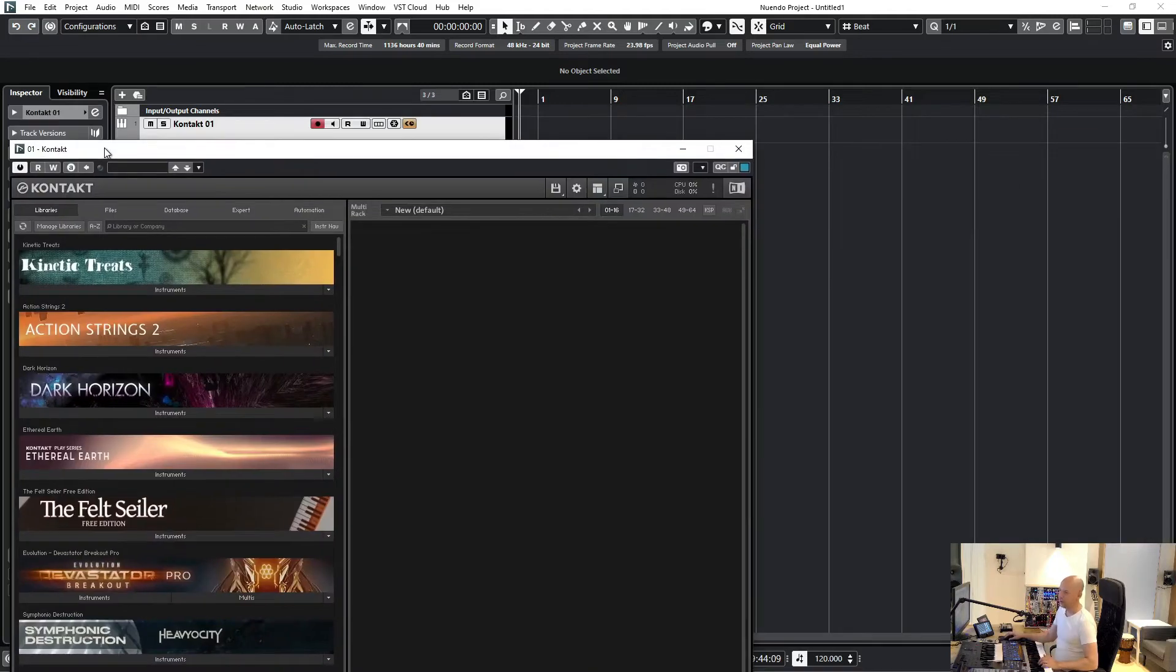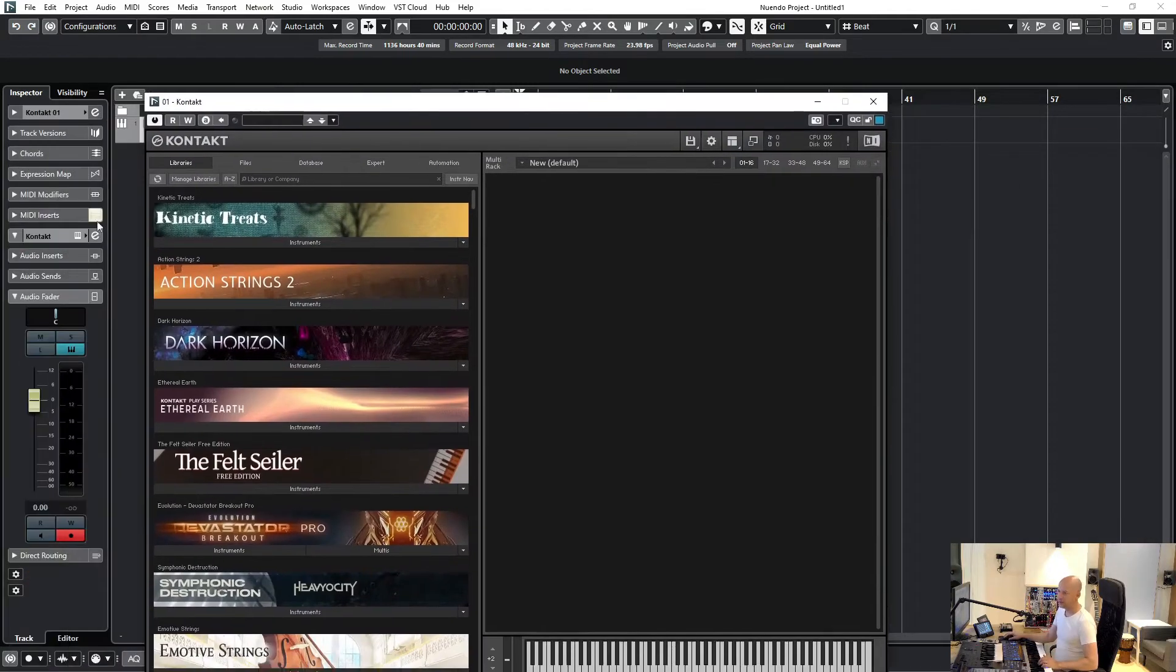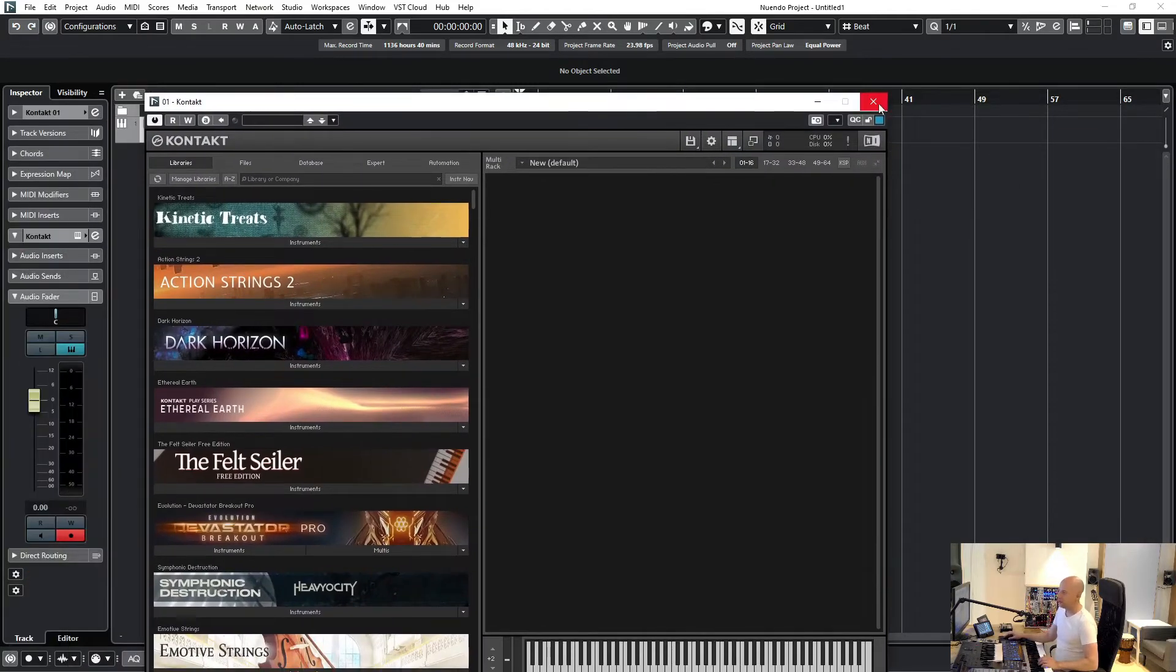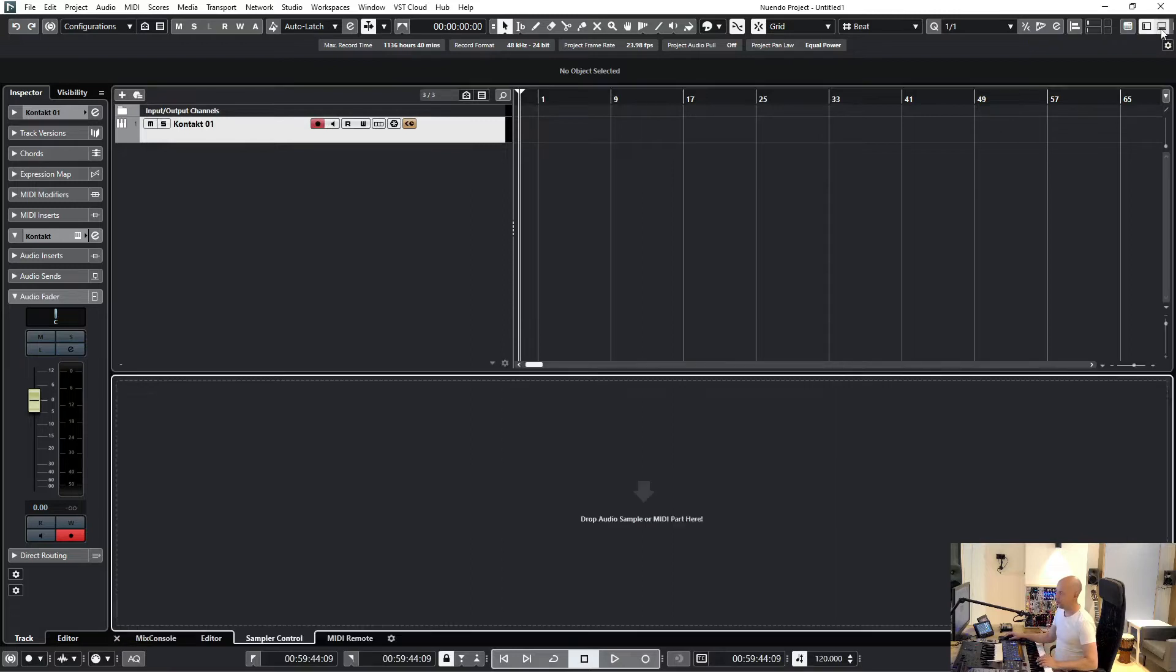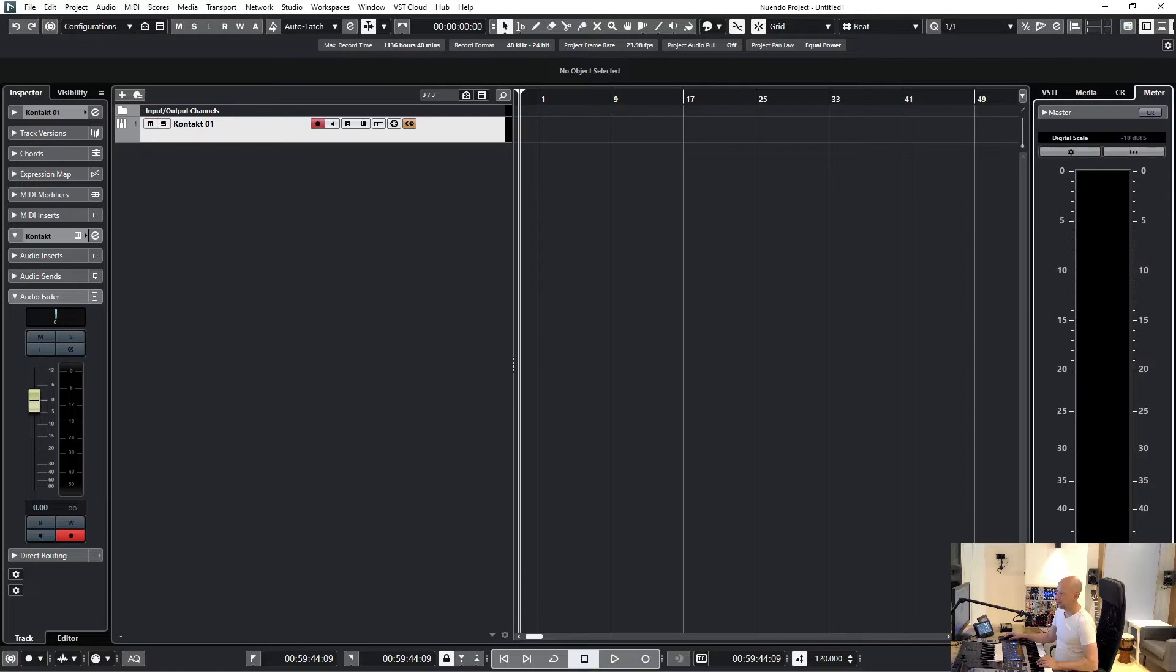Now we've got a new instance of Kontakt. Here is the other way. Let's show the right zone - not this one, but this one right here on the right. You can see we've got the meter control room, media, and the virtual instruments that are loaded.